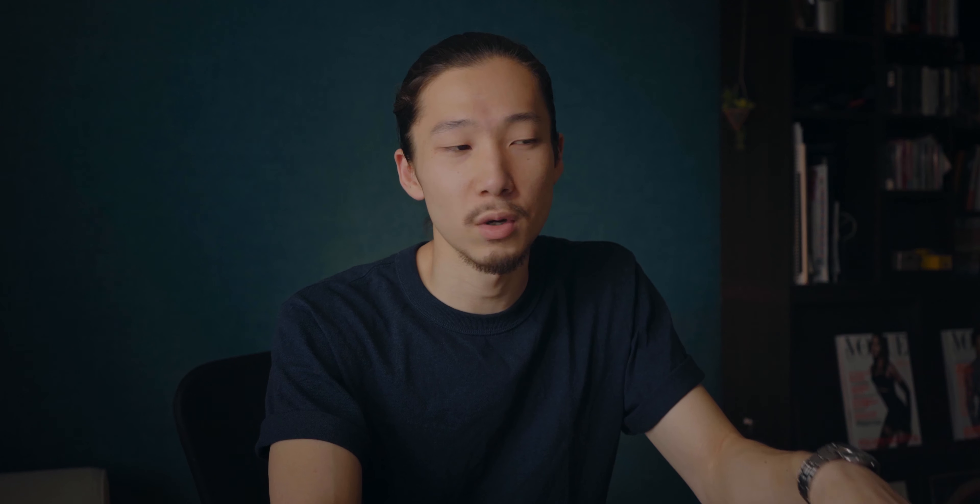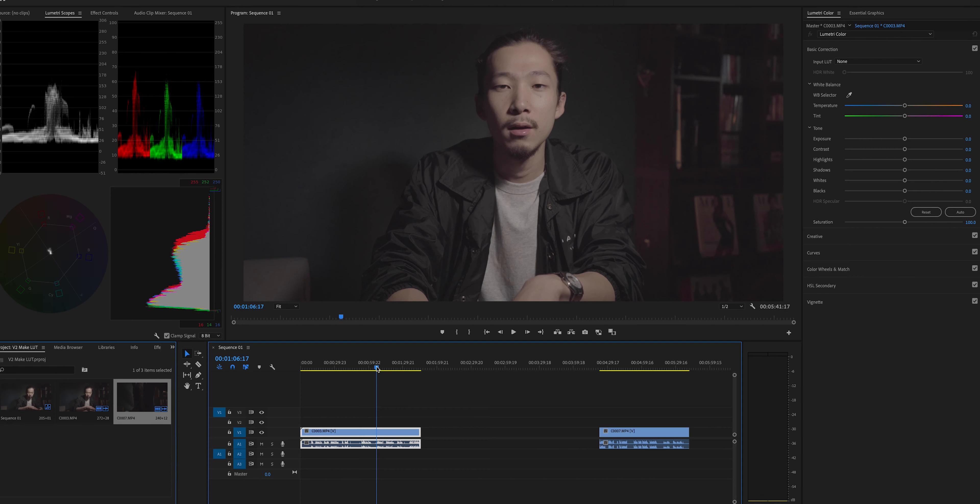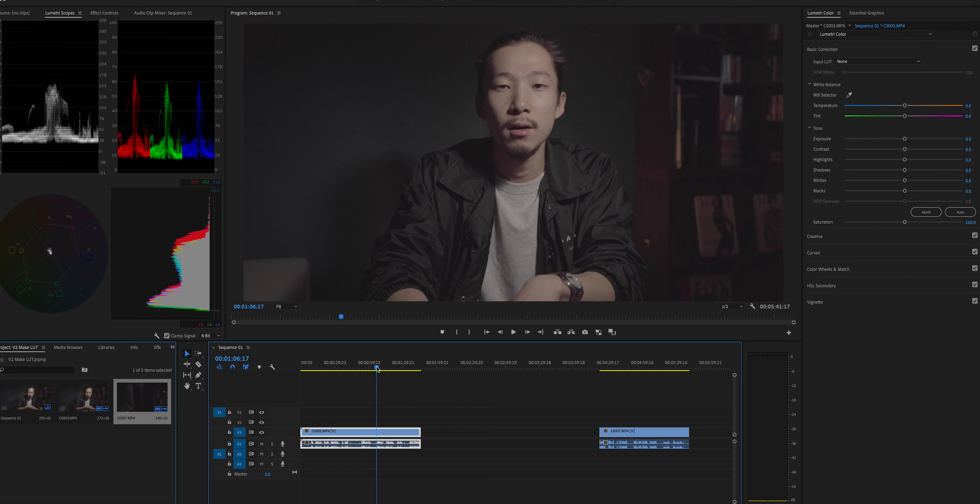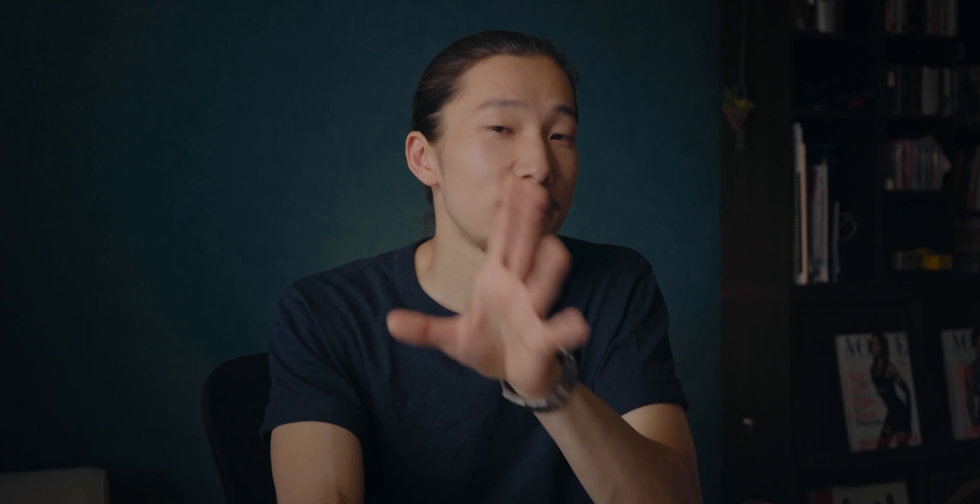Welcome back to my Premiere Pro workspace. Today I'm going to use this footage — it's one of the scenes from my YouTube videos. If you watch my videos regularly, you'll recognize it. Everything is the same: position, lighting conditions, and camera settings. So if I make a LUT, I can apply it to all my typical studio talking footage.